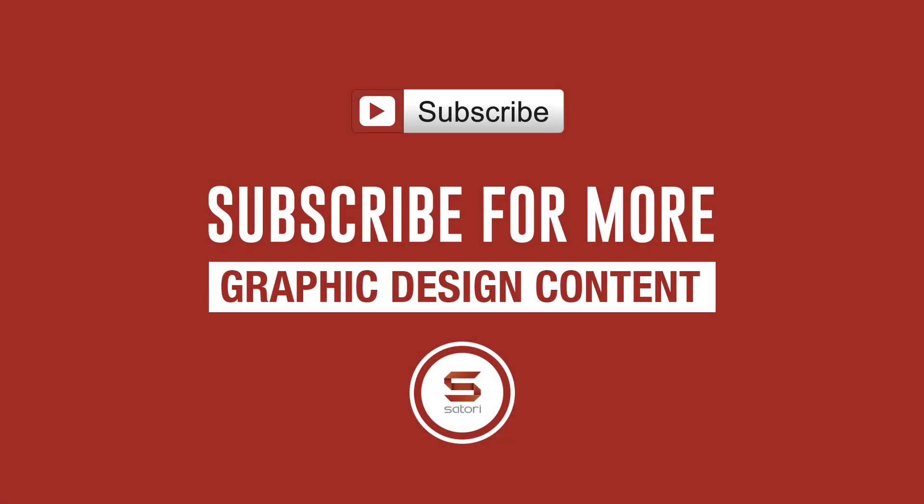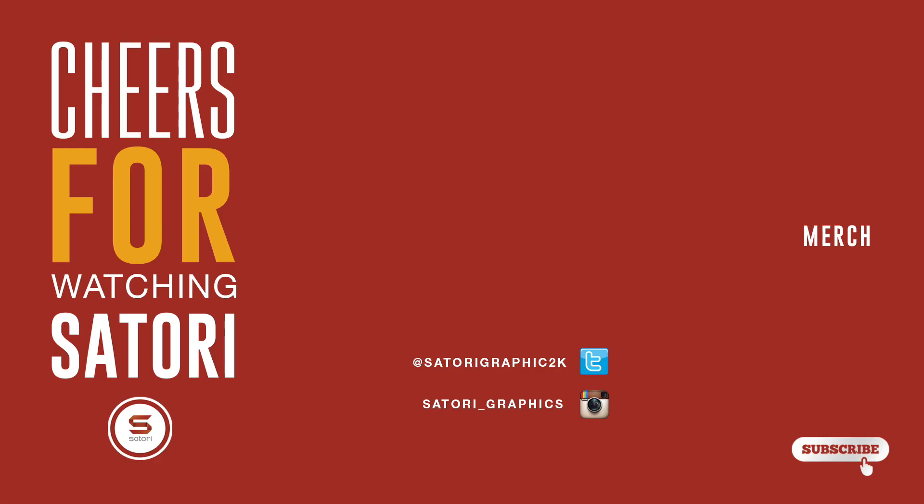So did you find my 5 Illustrator shortcuts that save you time useful? Let me know in the comment section below. And also fill out the poll at the start of the video on whether or not you want to see music in the background or if you think it's better without. Subscribe for 4 weekly graphic design uploads here on Satori Graphics, and until next time, design your future today, peace.